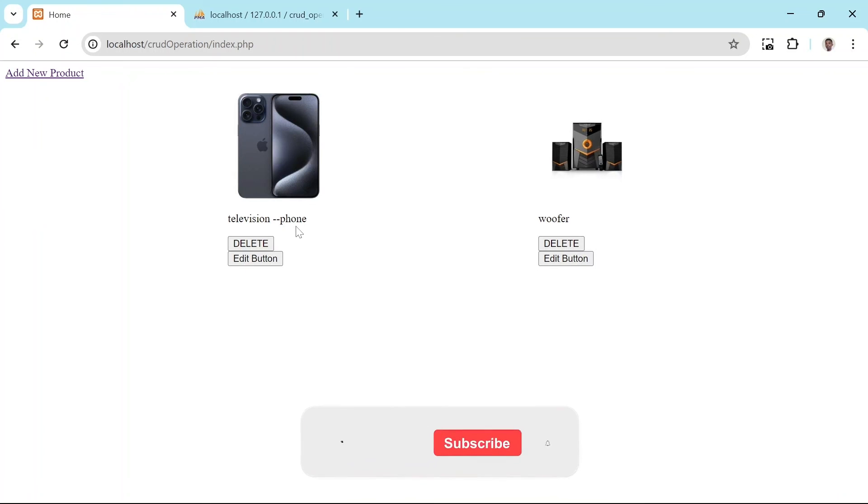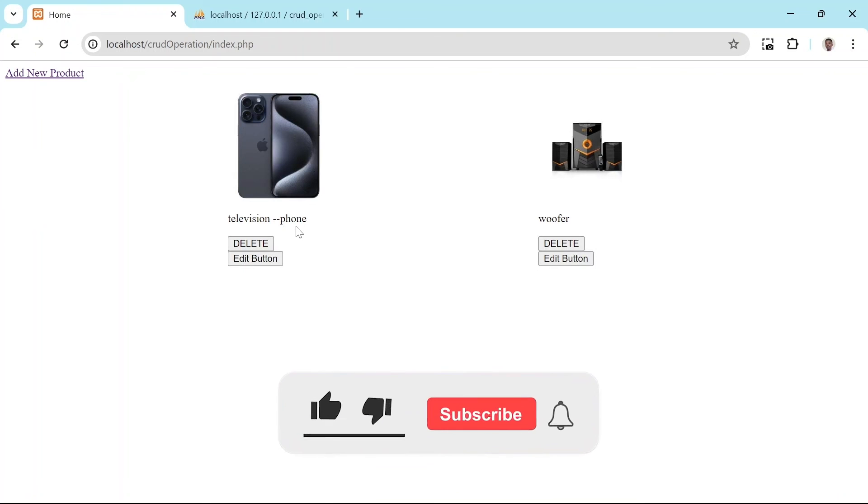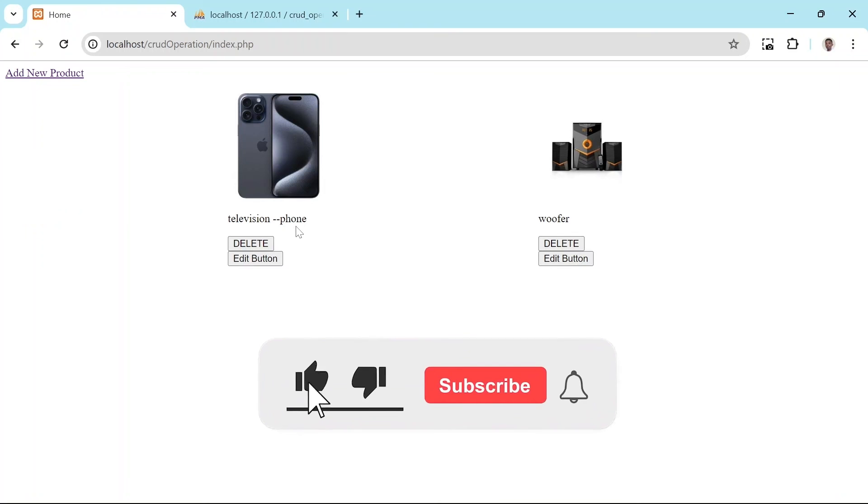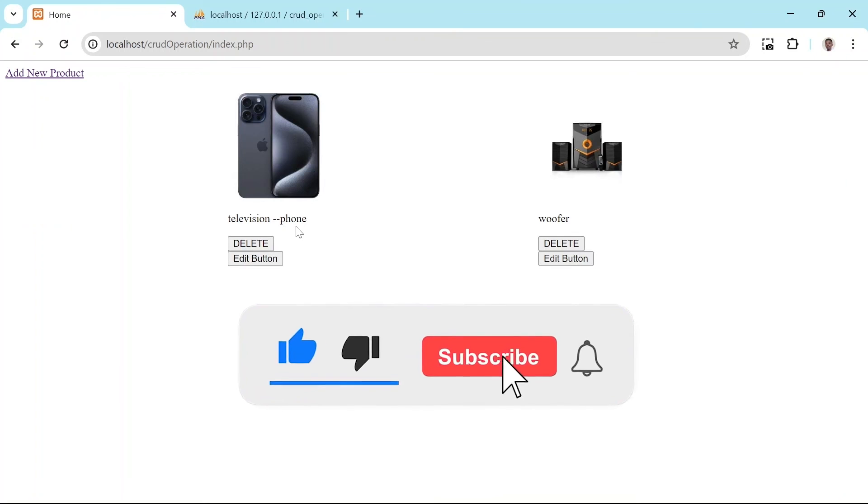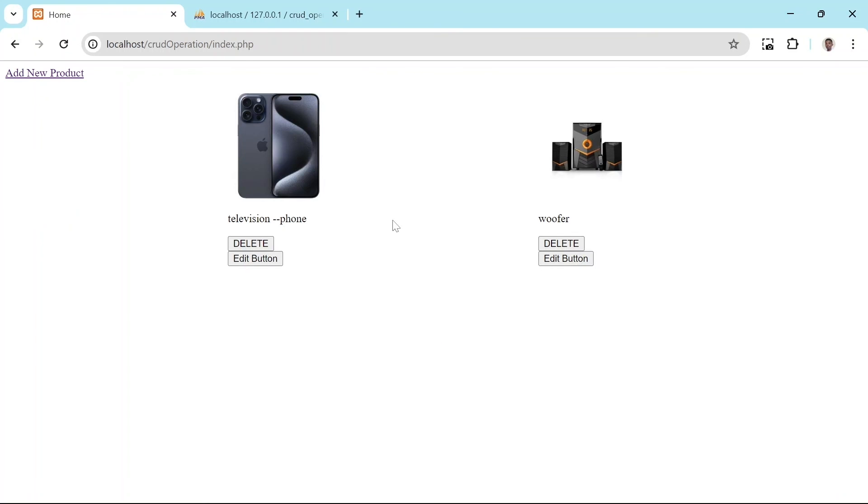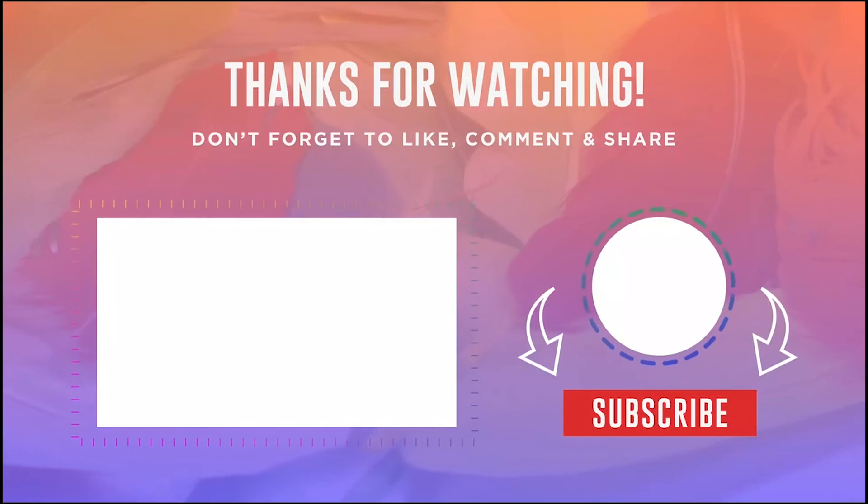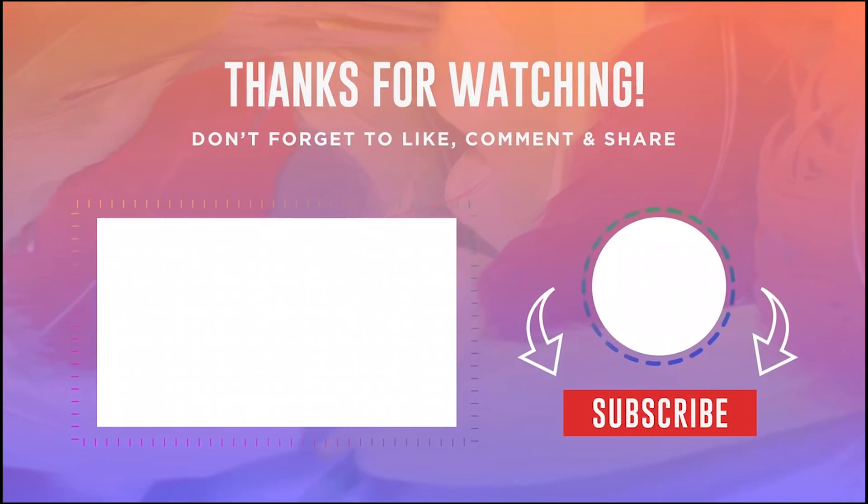Thanks for watching. If you found this informative, please give it a thumbs up and subscribe to this channel to support my work in helping you. Thank you.